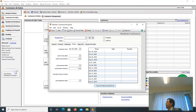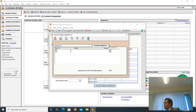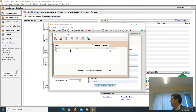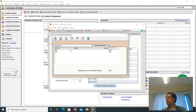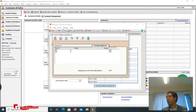When you click that, the Customer Beginning Balances window will be displayed. In this window there are two tabs: one is the Customer Balances tab, and the second is the Invoices For tab, which is currently inactive.